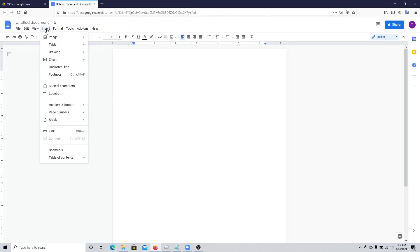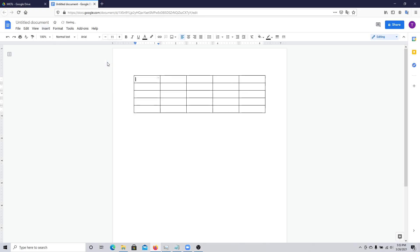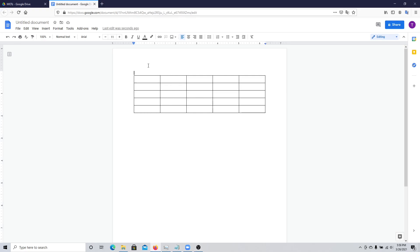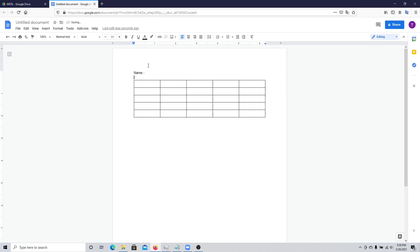Here, click on Insert Table and then create a 5x5 table, so it should have 5 rows and 5 columns. You can add a name field on top of the sheet, and then update the title of the document as well — let's call it Speed Networking.